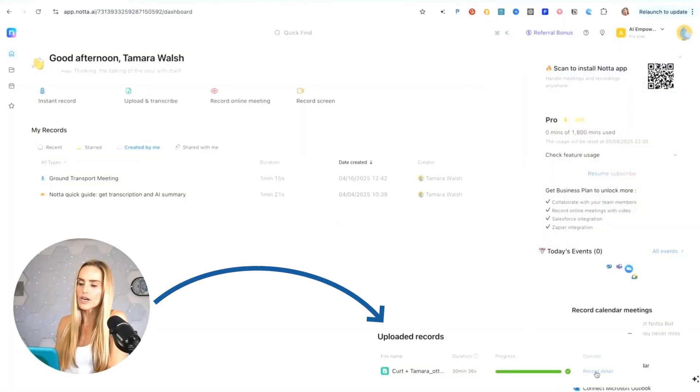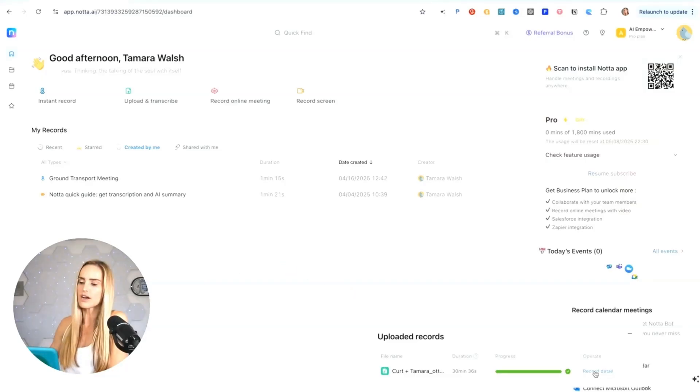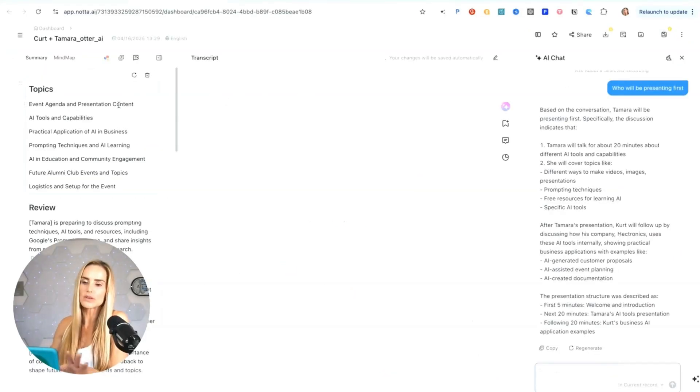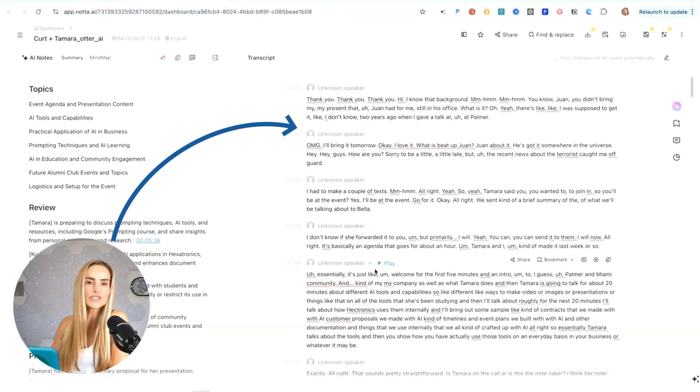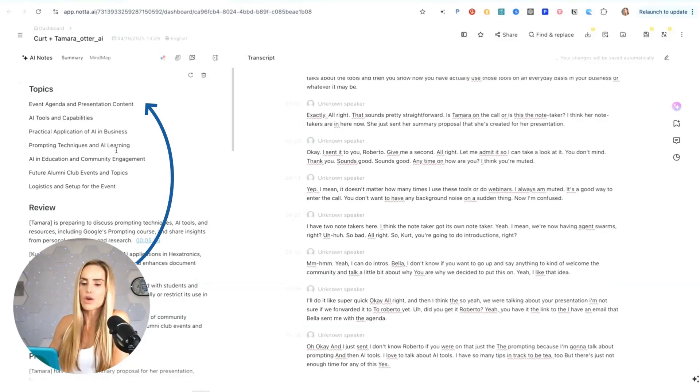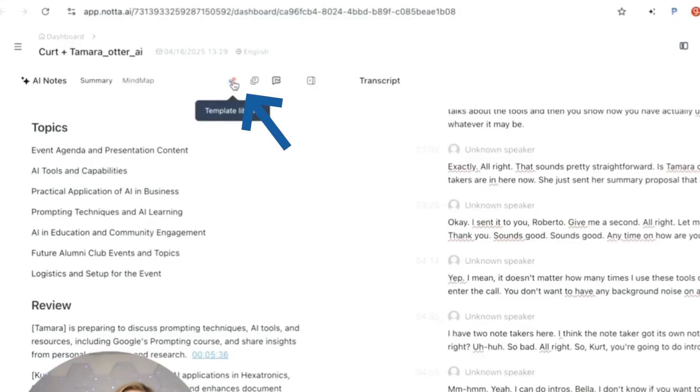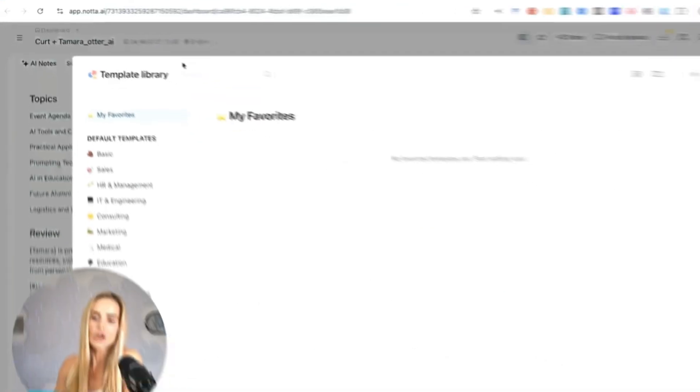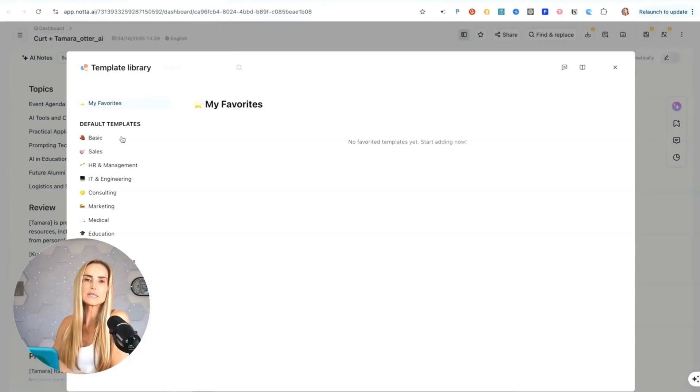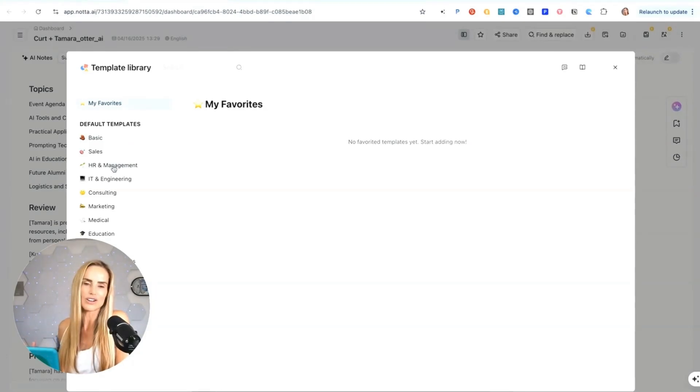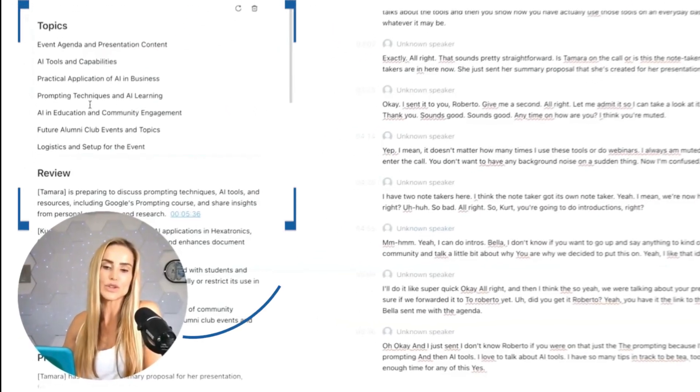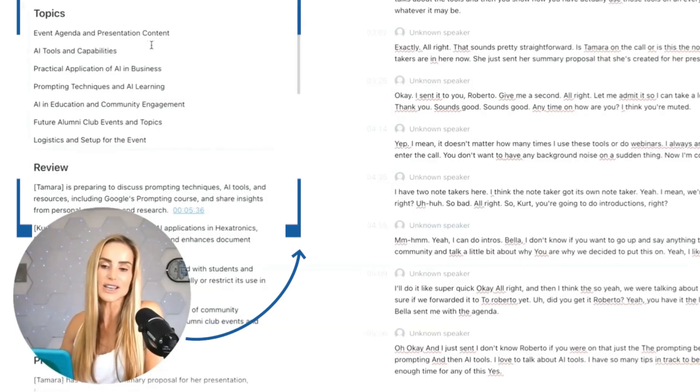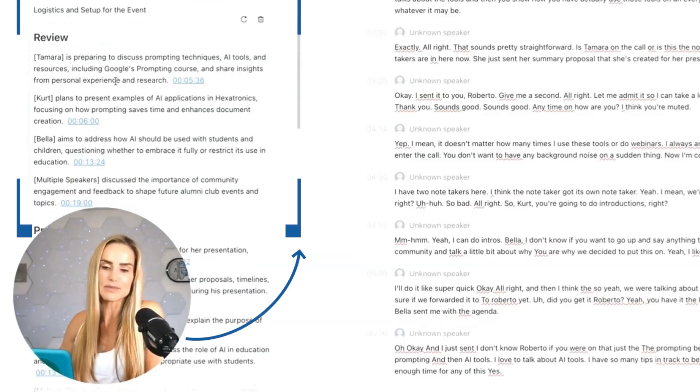You can see down here, uploaded records. This record was an audio file from a meeting that I had with some colleagues when we were prepping for an AI training event. So if I click on record detail, it opens a new dashboard where you can see the conversation. On the right side of the screen is your transcript and you can play the different segments or go over here and have a summary. This is the summary. I've already selected a template, but this is a cool feature. Nota has different templates.